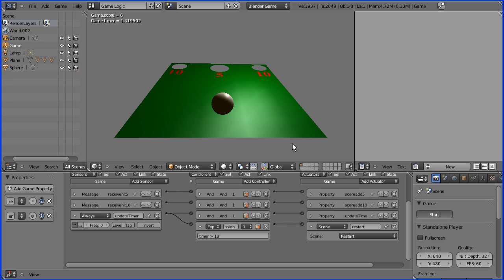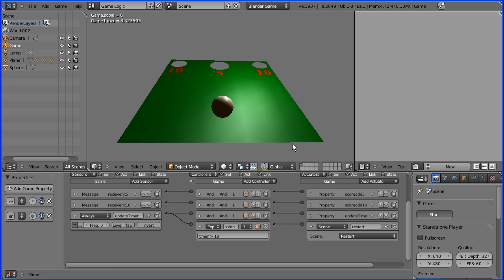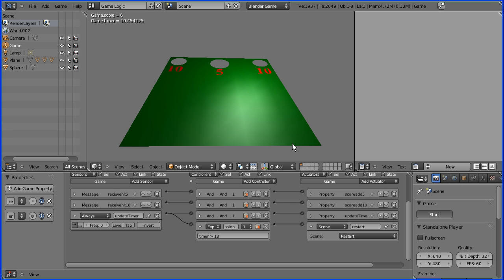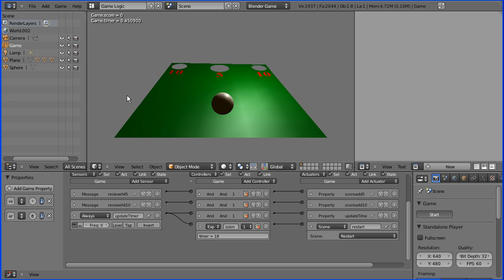So if I start the game. I'll deliberately roll the ball off the board. Off it goes to infinity. We've got to wait another 8 seconds now. And it should reset. And get to 18 and there it resets.